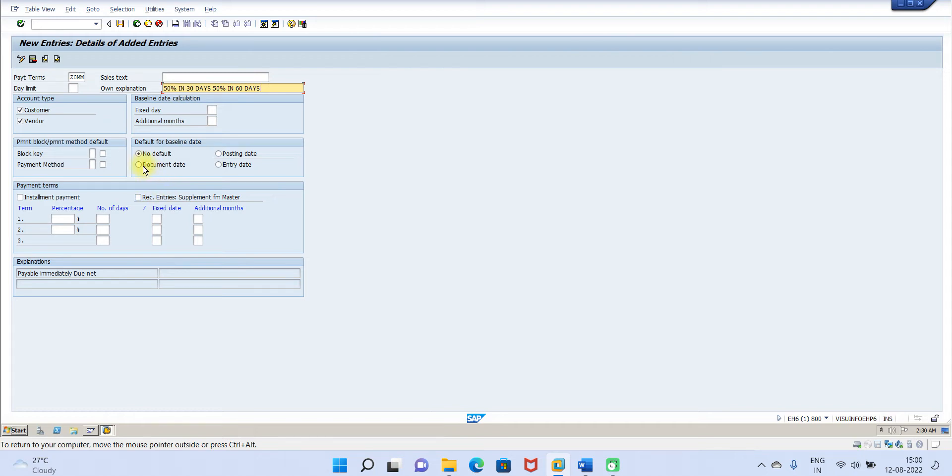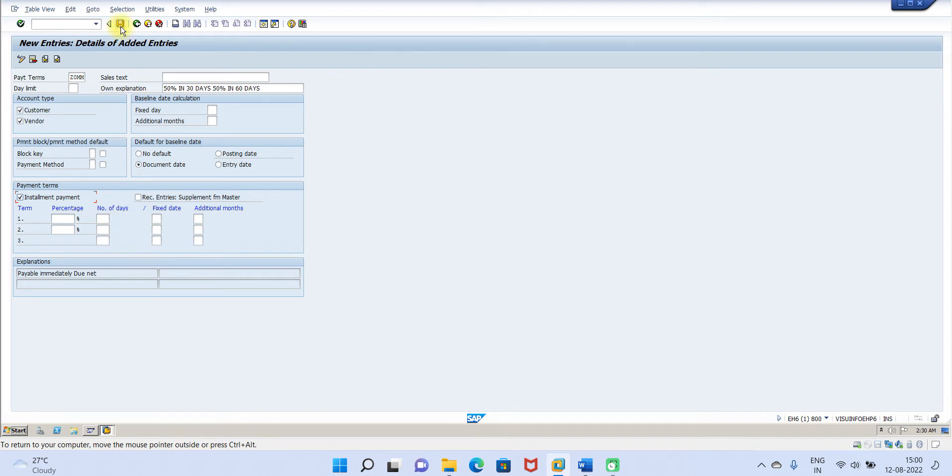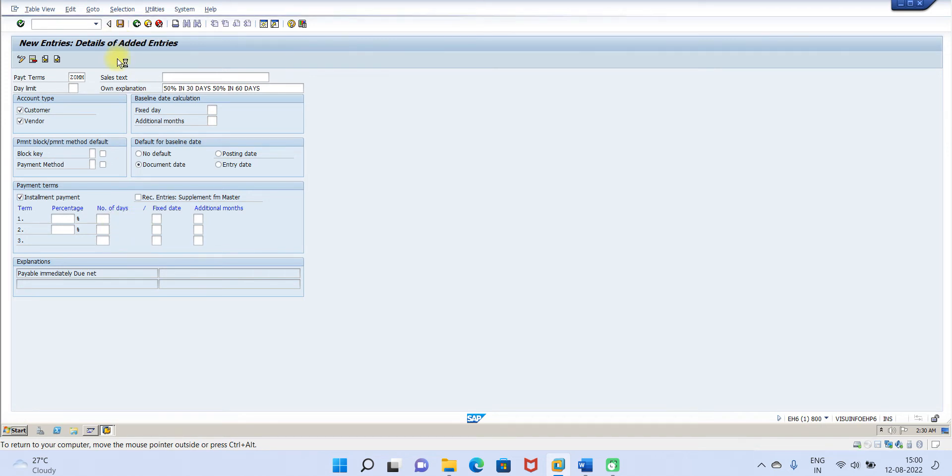Then this is on the document date. Please note you have to enable installment payment term. Other than that you don't have to do anything here. Now click on save.